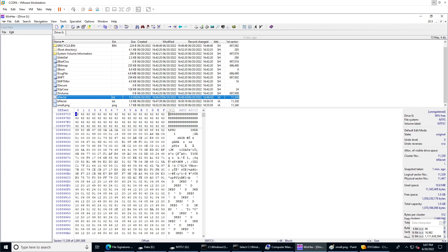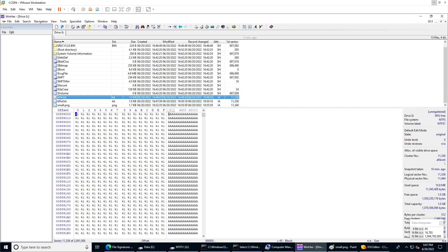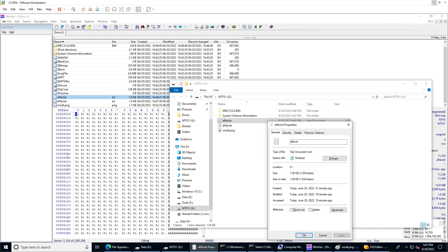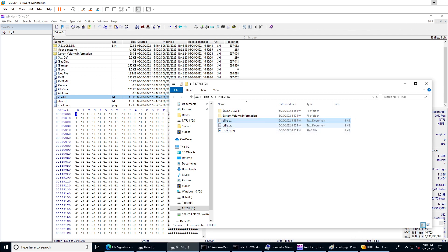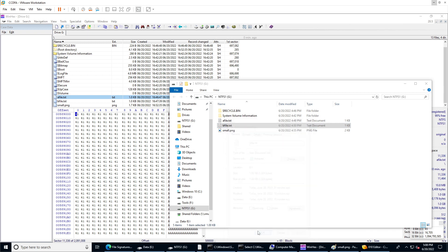In this video we're going to talk about data runs and see how we can calculate, parse, and understand them. We have two files which we created in previous videos — at the beginning they were part of the MFT slack, but then we increased their size so they became too large for MFT slack and are now located outside.